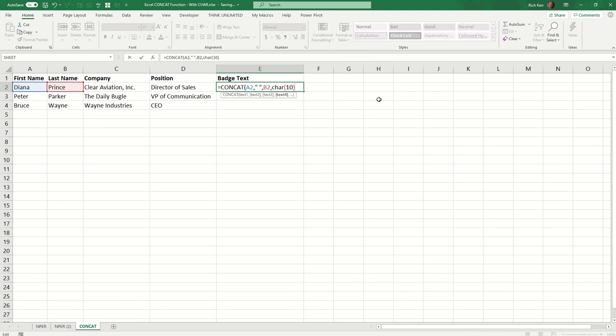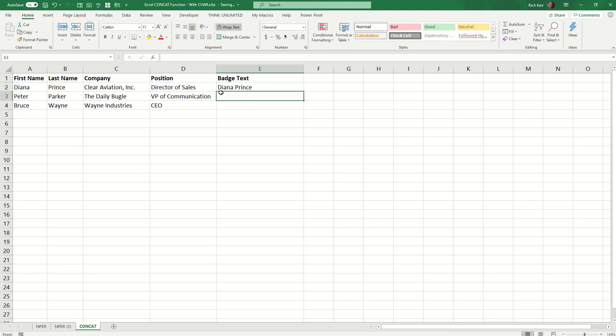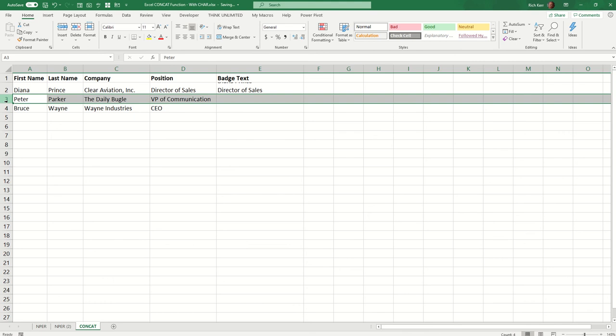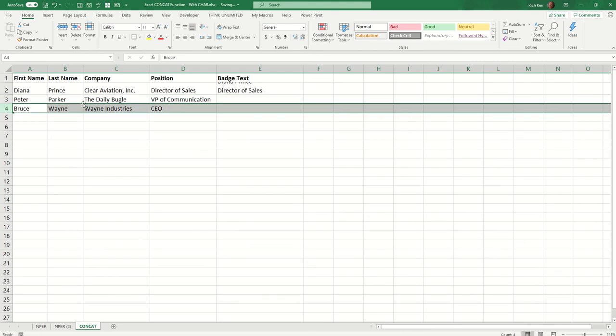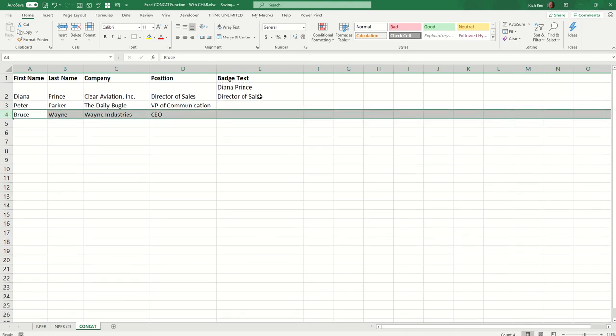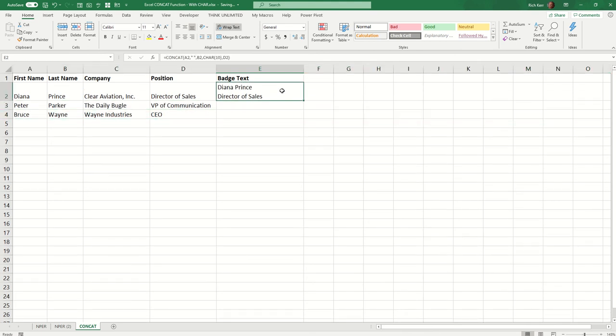So now this is going to put a line feed, meaning going down to the next line, and then comma the position. So let's see if this works so far. So if I extend the height of my row, we can see that, in fact, let me double click for the auto fit. There we go. So we can see that the title or the position now follows on the next line.